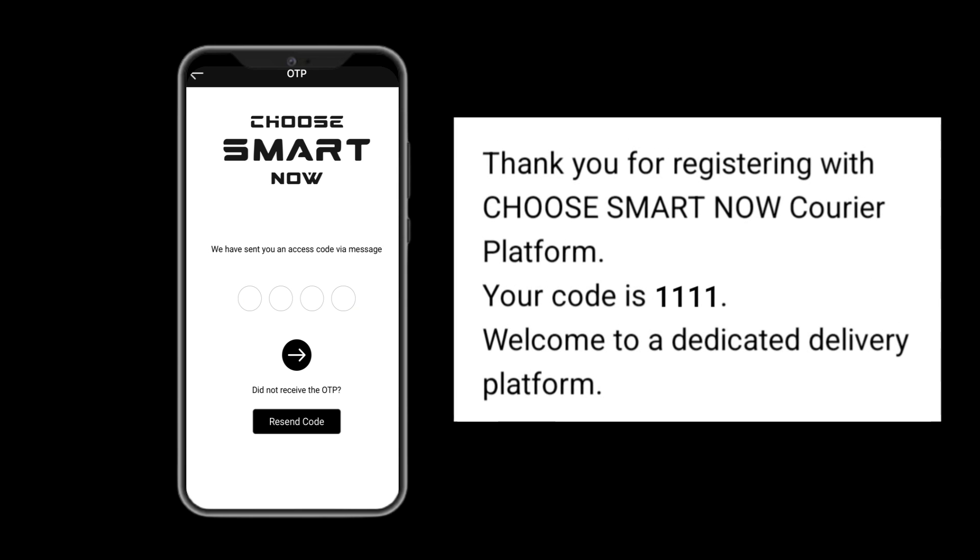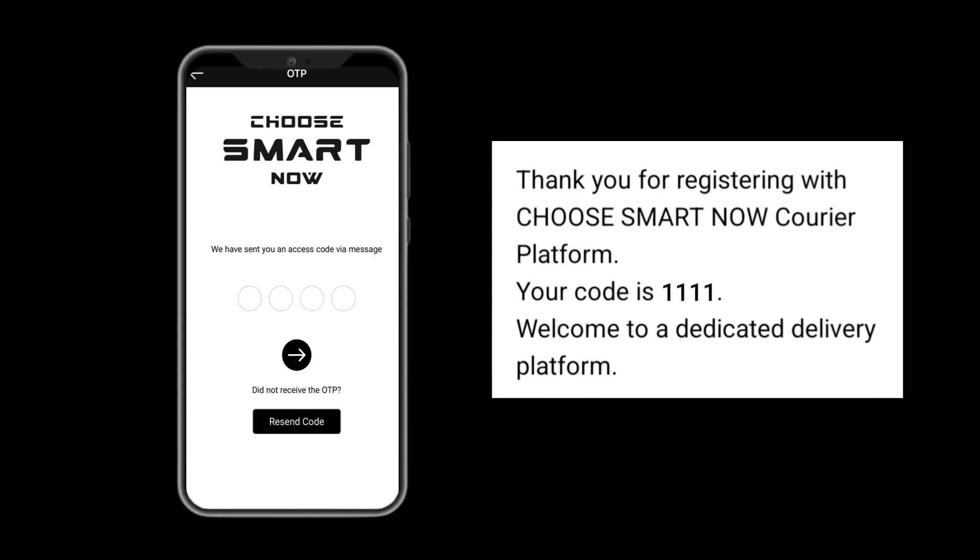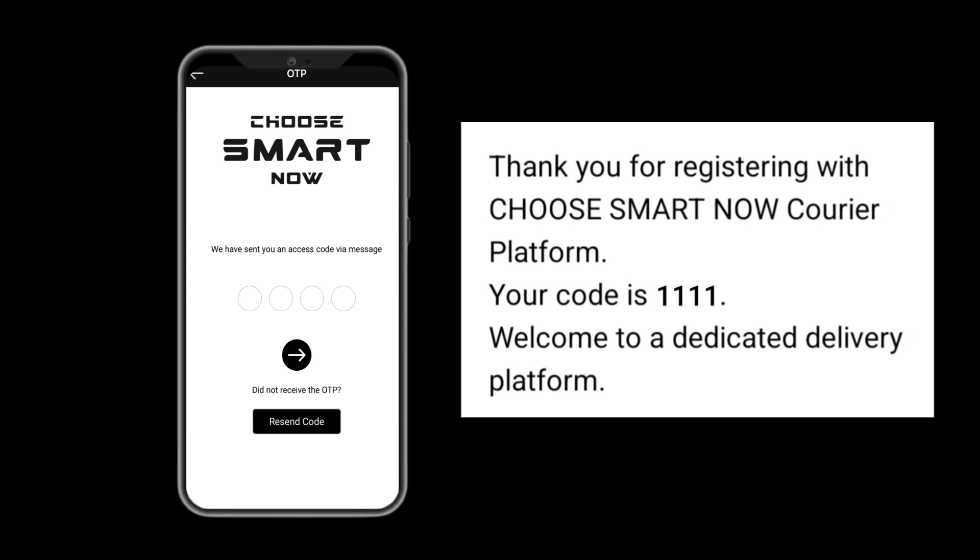Once registered, you will receive a text message with your access code. Please enter the code. Now you are officially a Choose Smart Now Courier Platform shipper. Congratulations!